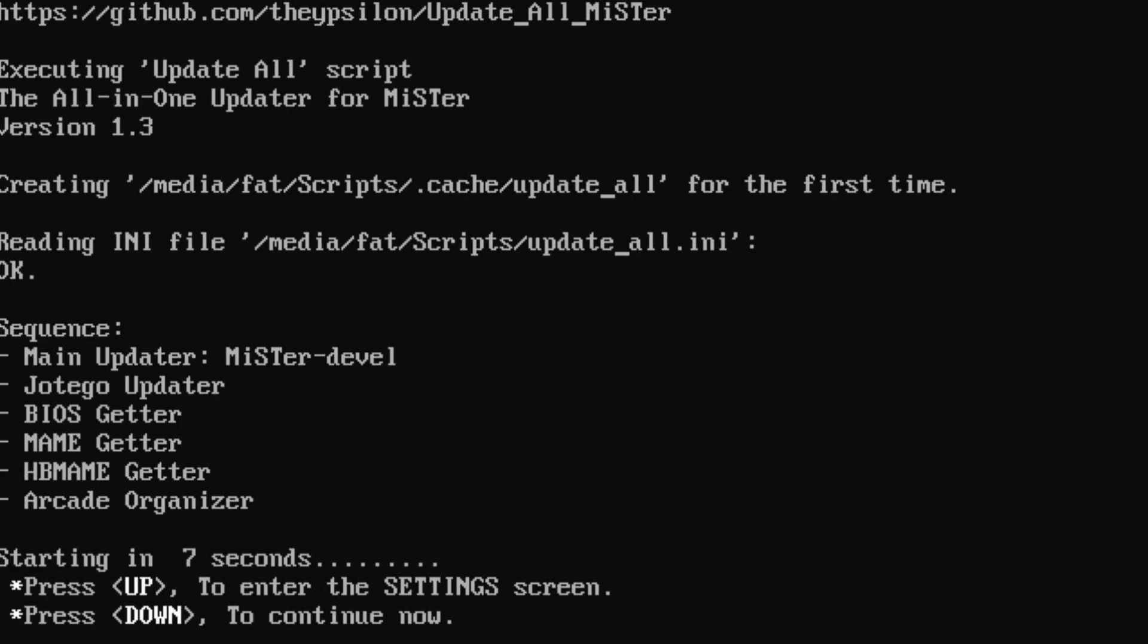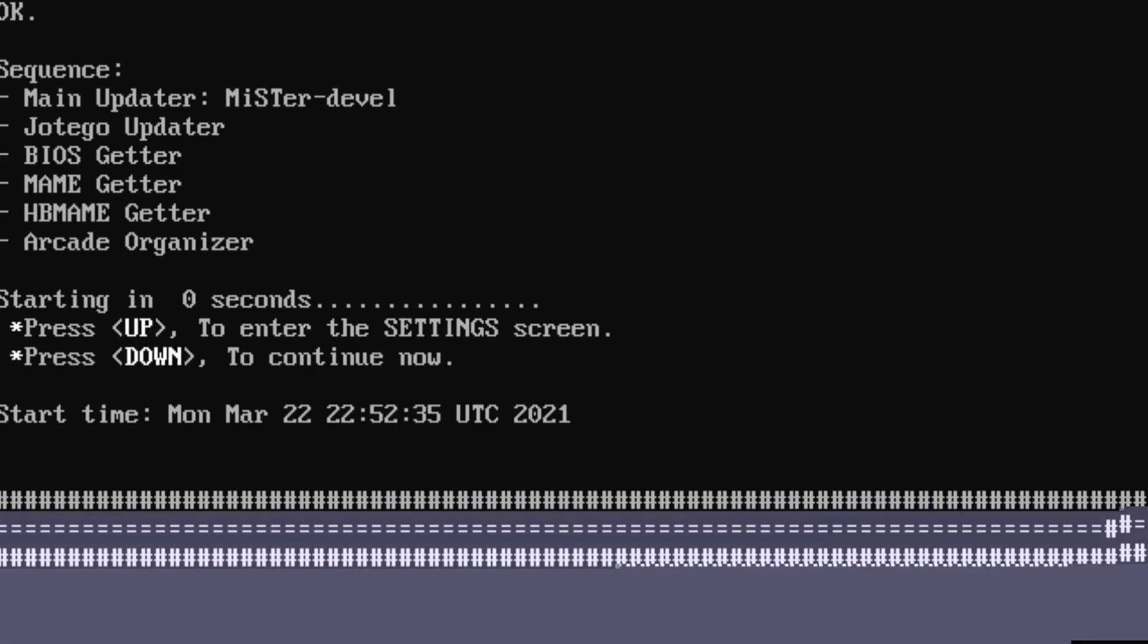So, this is going to take about half an hour to update everything. So I'll check back in with you here.